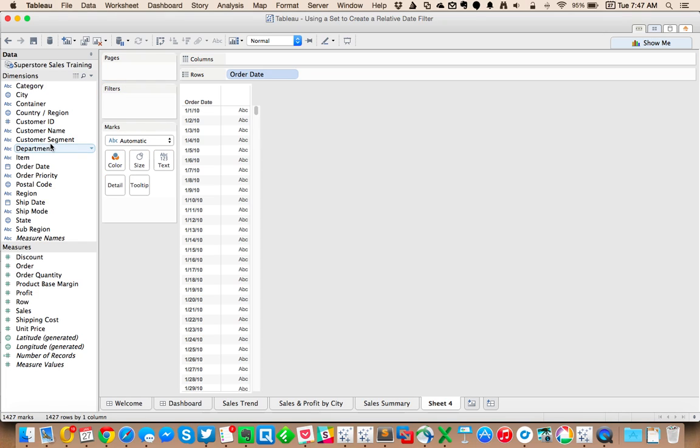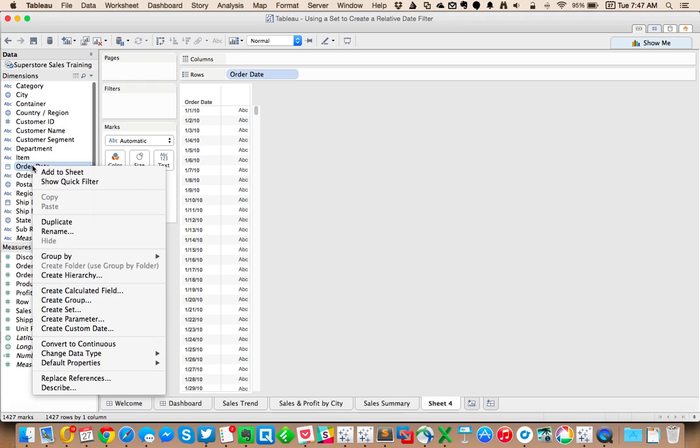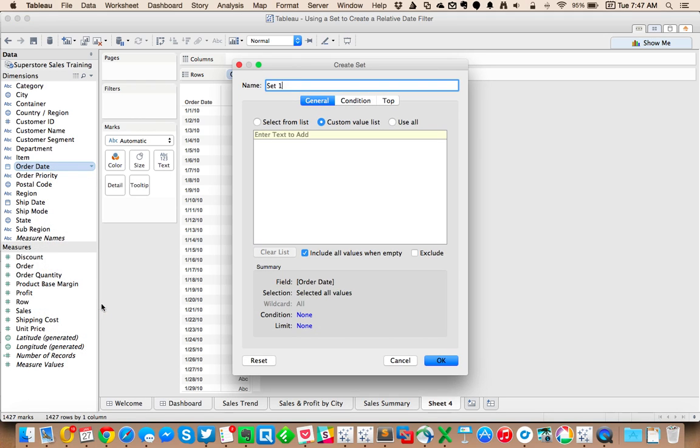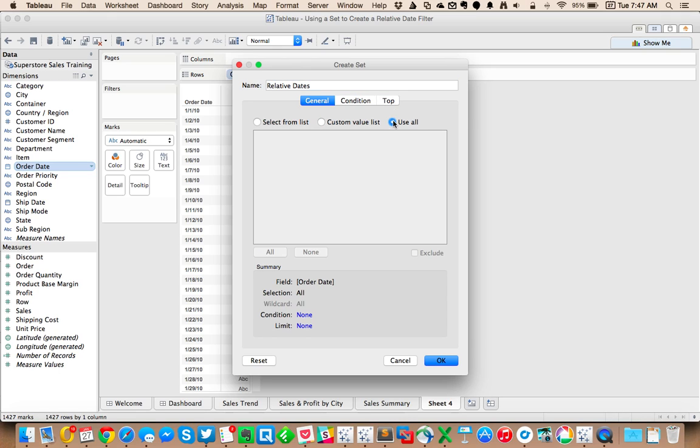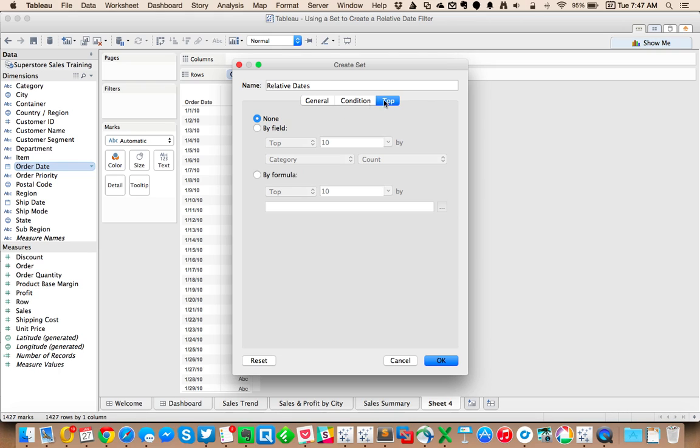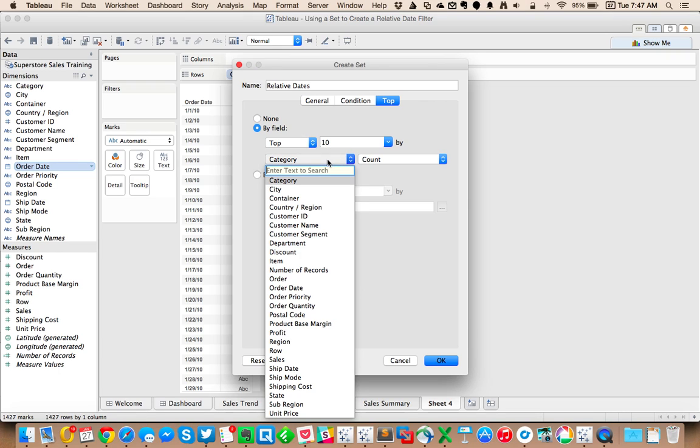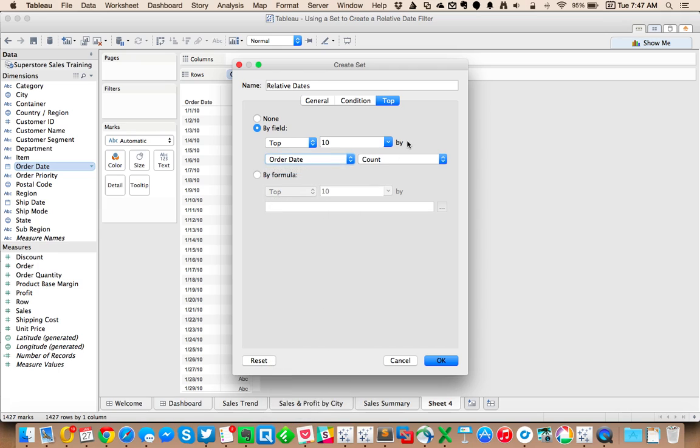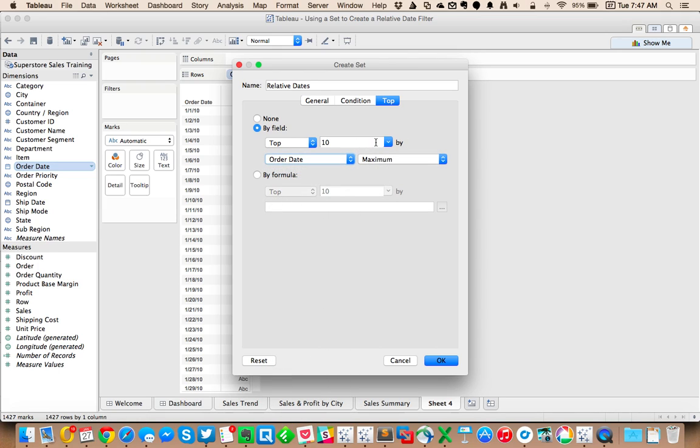What I can do is create a set based on my order date. So if I right-click on order date and choose create set, I'm going to call this my relative dates. I'm going to choose use all under my general option, then click on the top tab and choose my top whatever from order date. My aggregation is going to be the maximum.